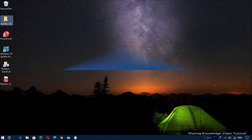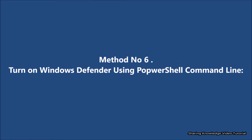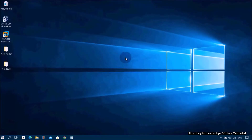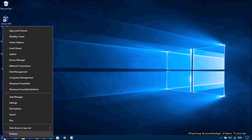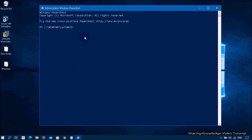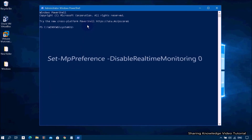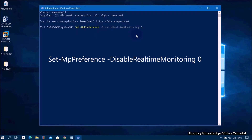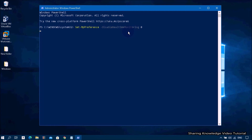If this method does not work, follow the next method. Method number six: turn on Windows Defender using the command line with PowerShell. Right-click on the Start menu (Windows logo key plus X) and from the menu click on Windows PowerShell (Admin). In the PowerShell Admin window, type the command: Set-MpPreference -DisableRealtimeMonitoring 0 and hit Enter.